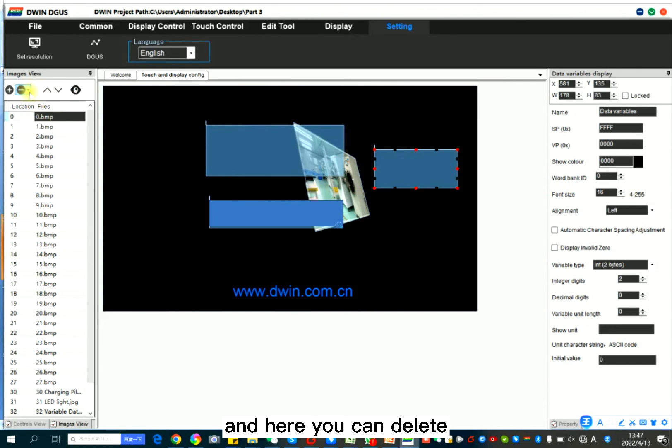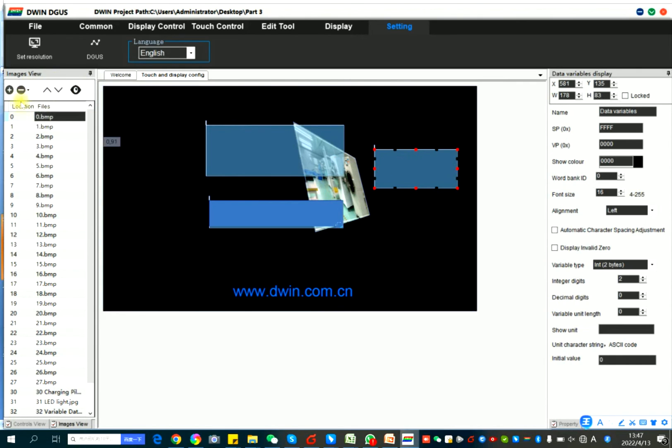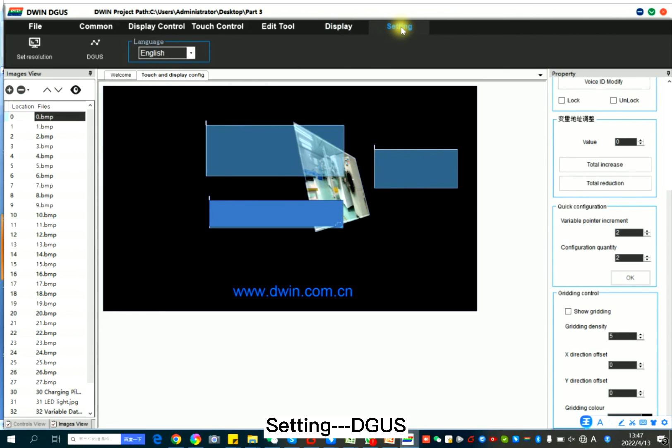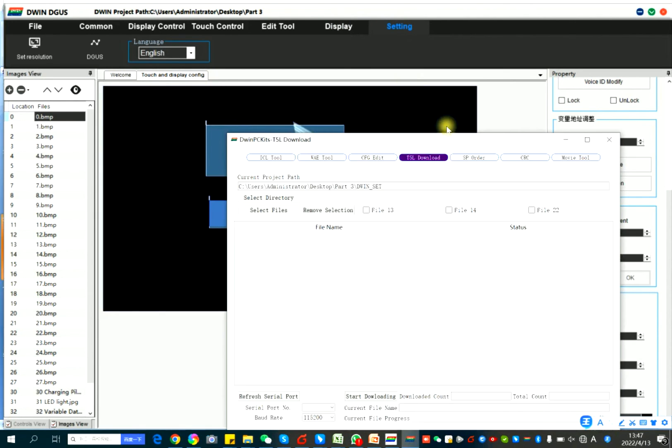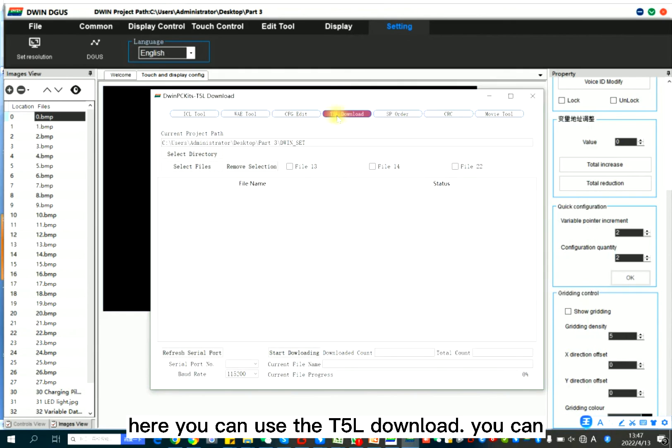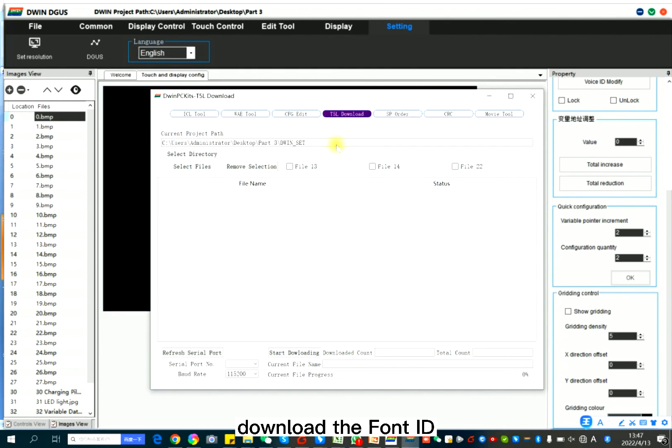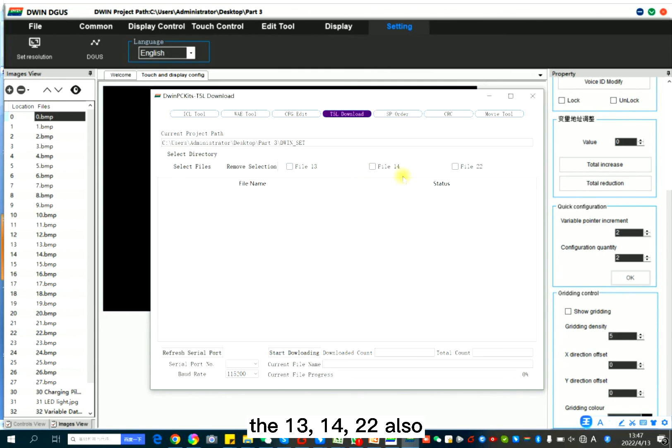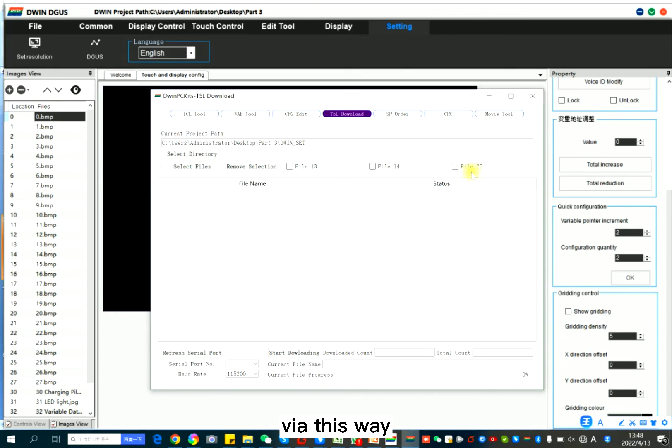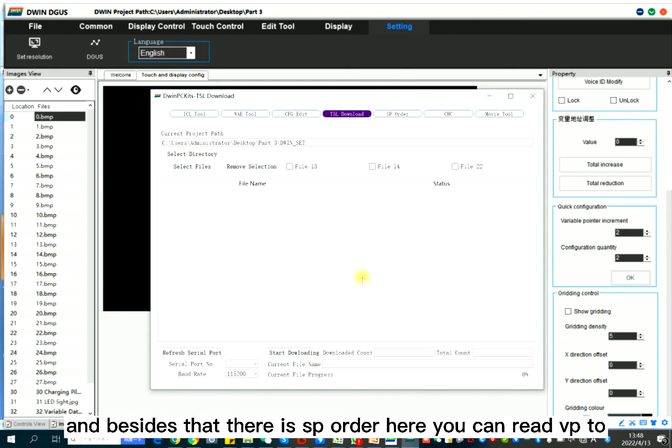And here, you can delete. Here, you can use T5L download. You can download the font ID, the 13, 14, 22, or so I say, but it will be a little slower. If you download the font ID or ICL, it will be this way.